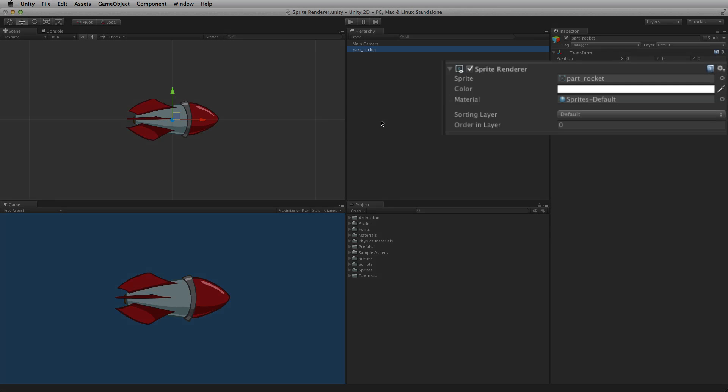The sprite renderer component displays images that have been imported as the sprite type for use in both 2D and 3D scenes.